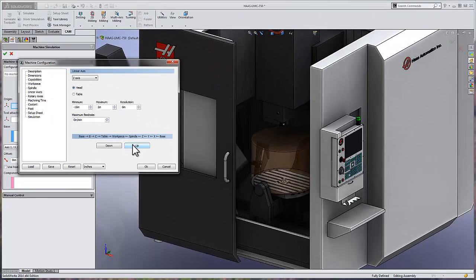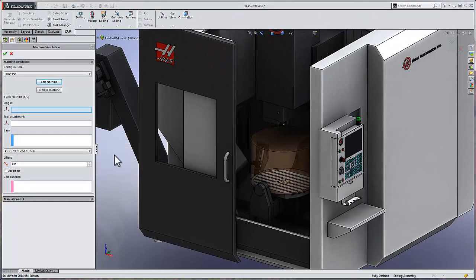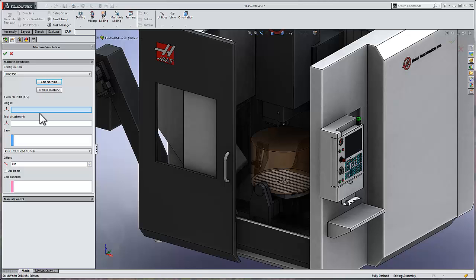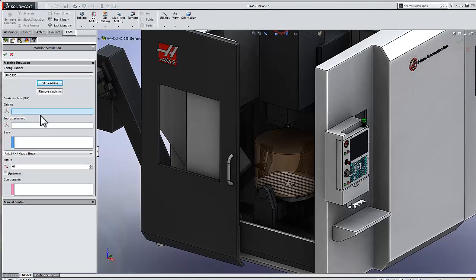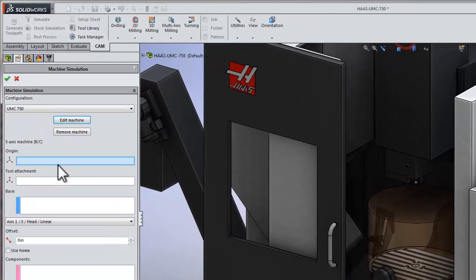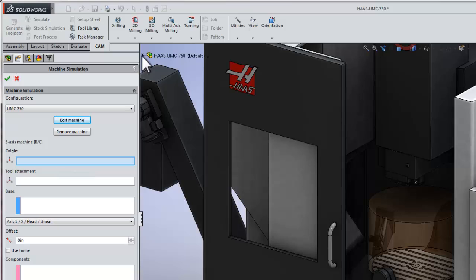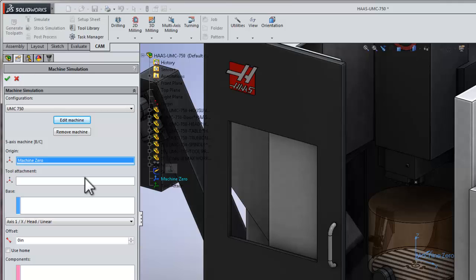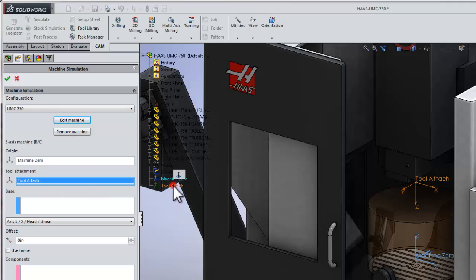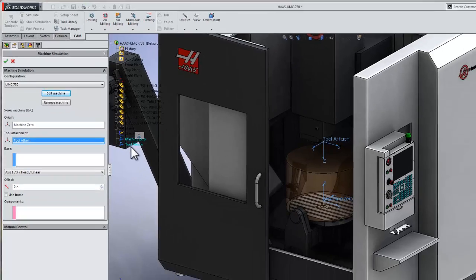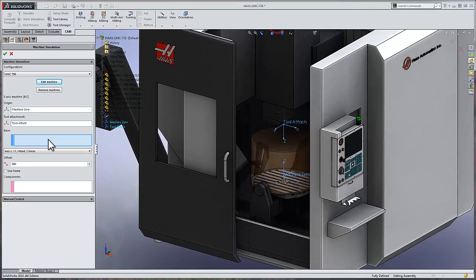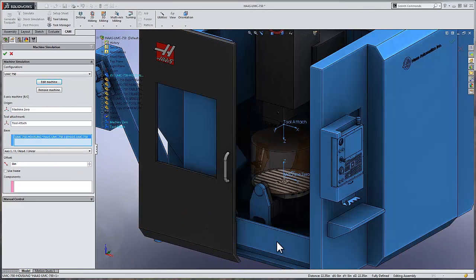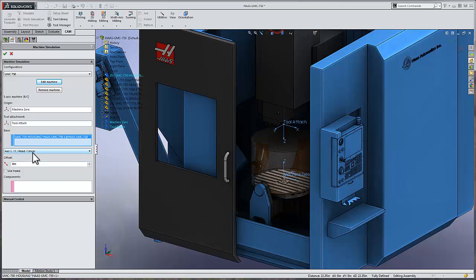So, with our machine configuration set, we can select OK. The next step is defining which components are the actual axes, as well as where the tool connects and where the origin of the machine is. Let's start with the origin. We're going to expand out the feature tree and select the coordinate system that I've defined as the machine zero. We can do the same thing for the tool attach point. Moving down through the settings, we need to define the base of the machine. So I'll go ahead and select that component and move down to the X-axis component.